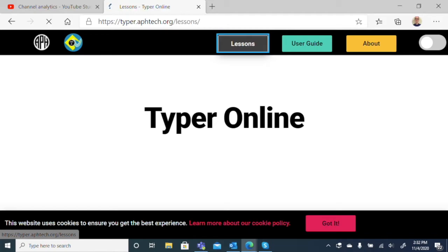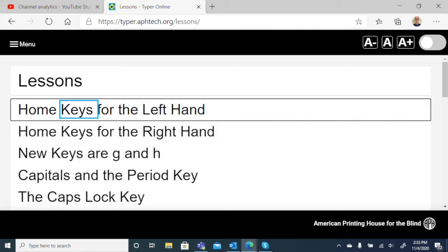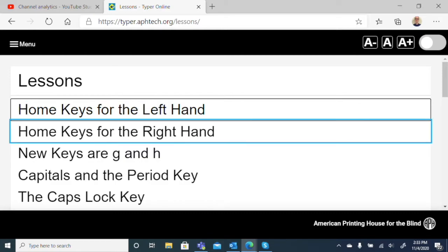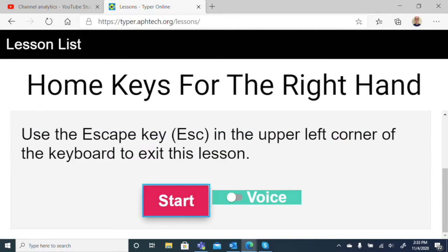Loading page. Loading complete. Lessons. Home Keys for the Left Hand, one of 25, level one. Good. We heard we're in a list of 25 items and currently on Home Keys for the Left Hand. Let's move down to Home Keys for the Right Hand. I'll use my down arrow. Home Keys for the Left Hand. Home Keys for the Right Hand. There we go. I'll press space to activate that.